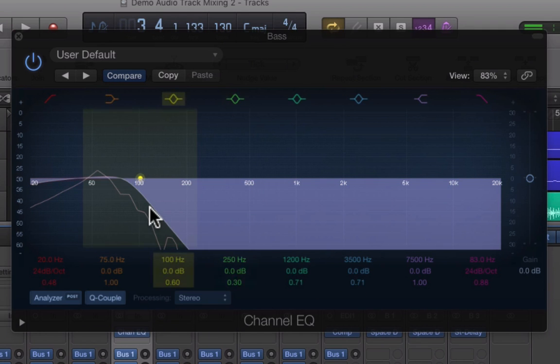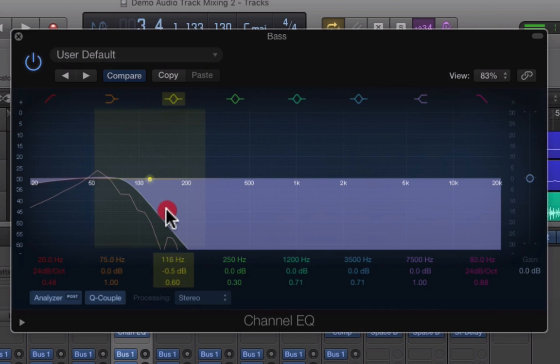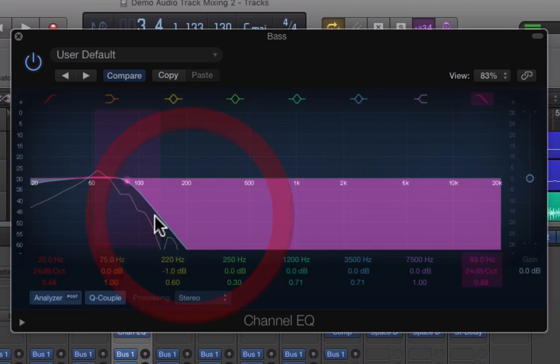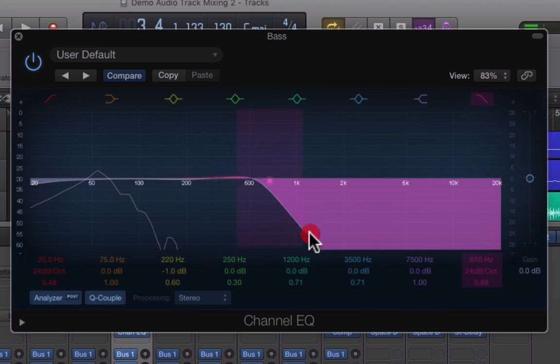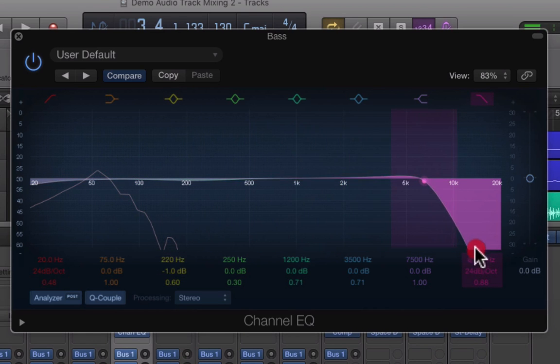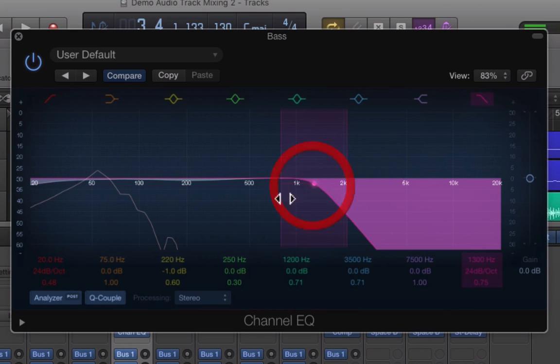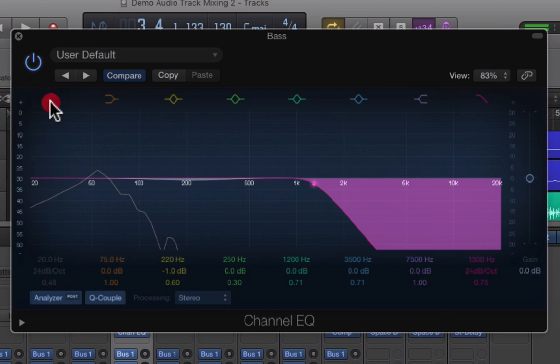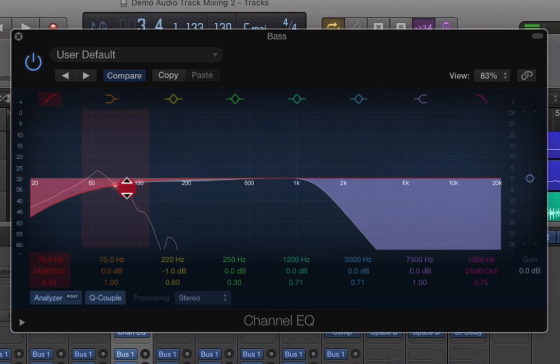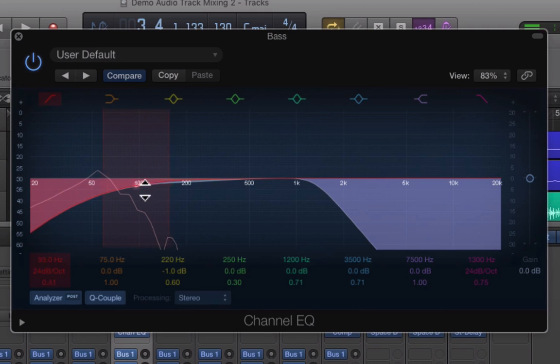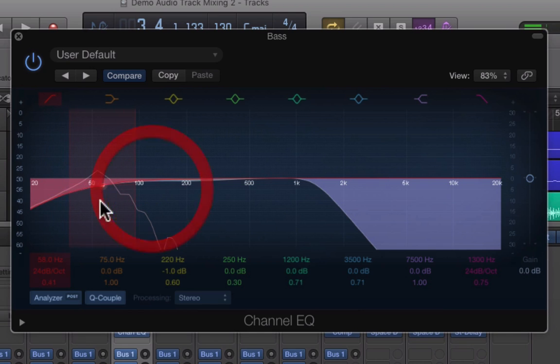You see what that's doing? That's totally taking out all the highs. This is a high cut filter, so it cuts the high frequencies out and has the opposite effect.